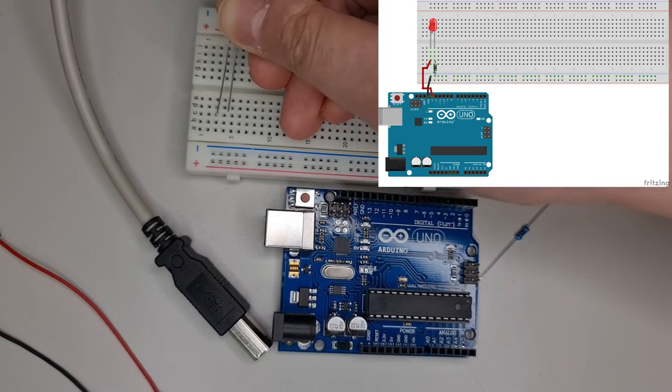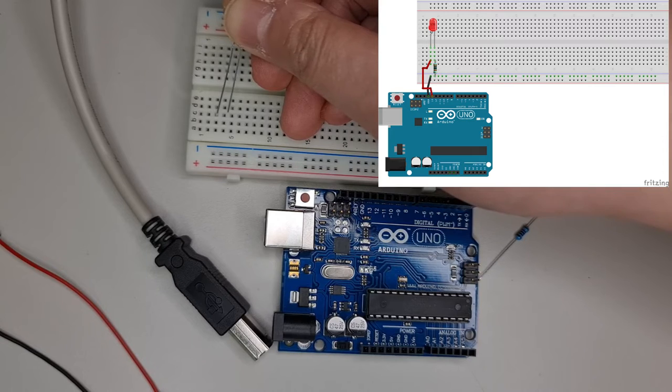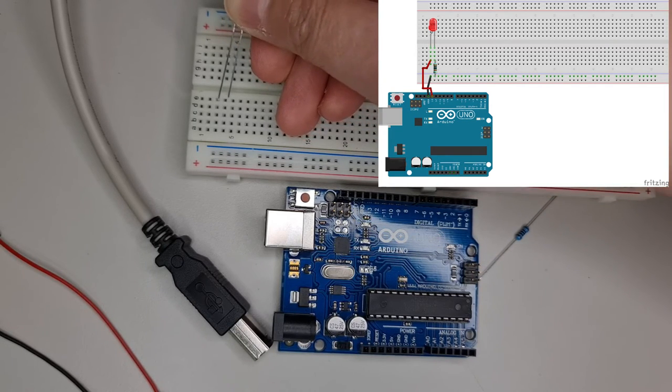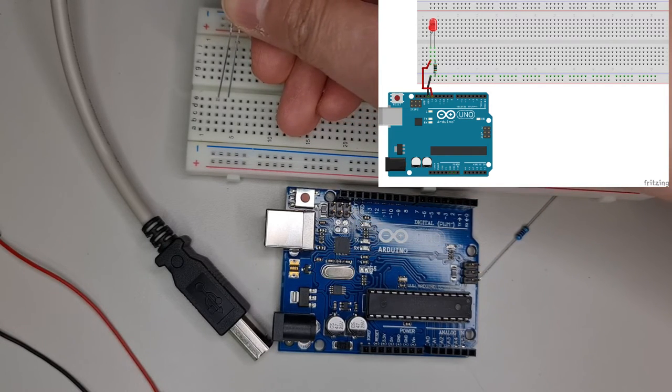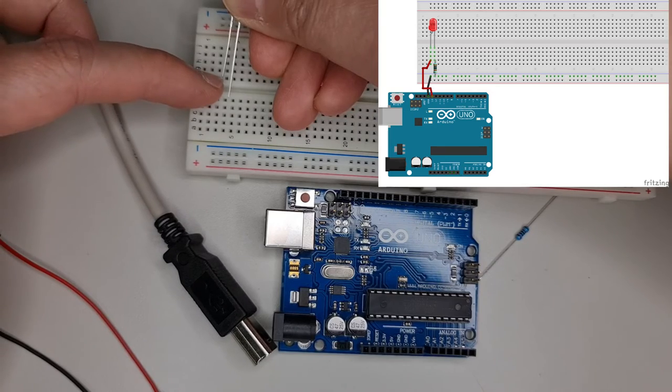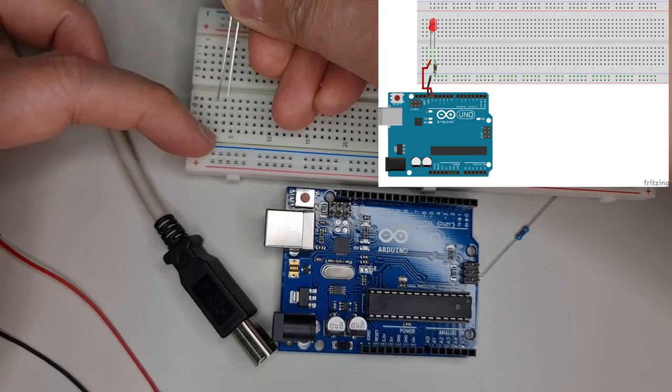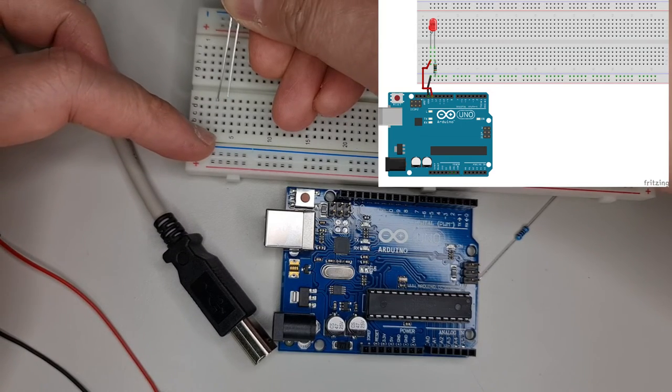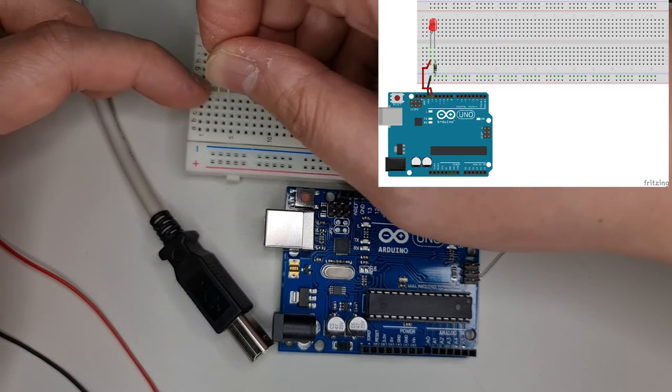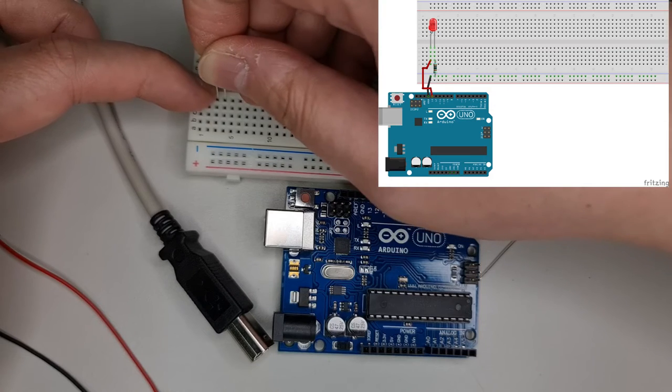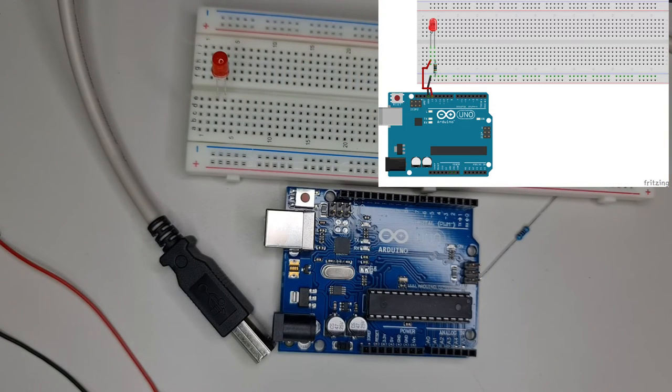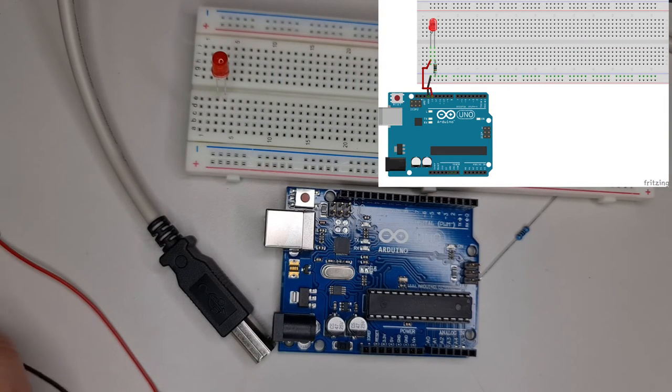Now watch as I struggle to set this up with limited vertical space due to the camera. Insert the component lead carefully into the holes and push the component gently. Do not force components into the breadboard as this might bend the component leads.